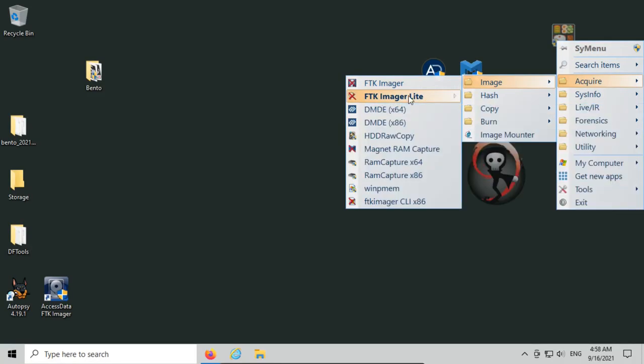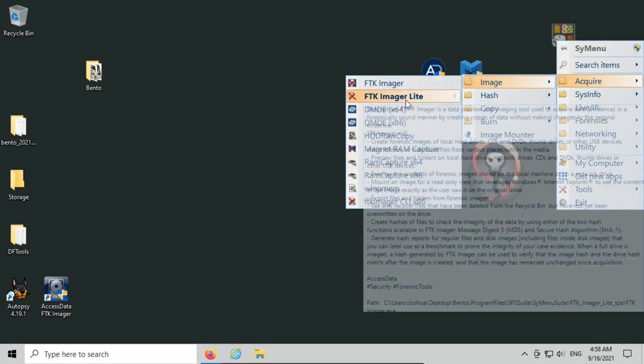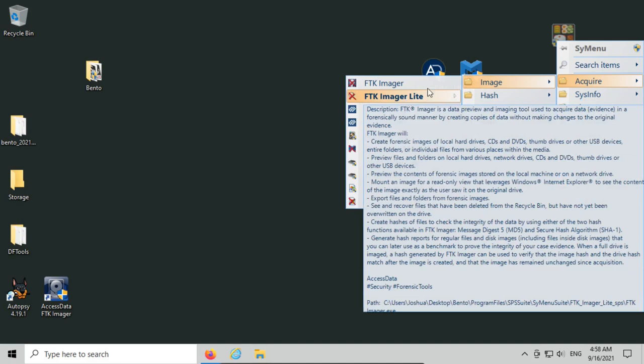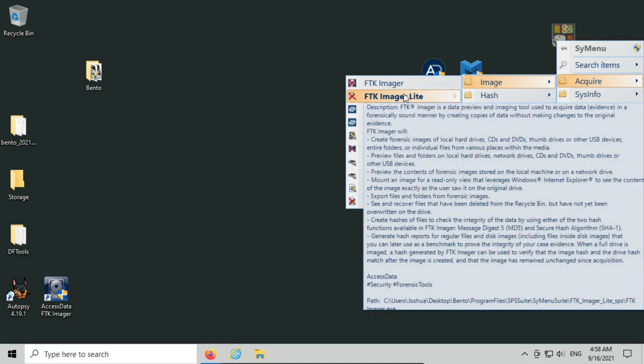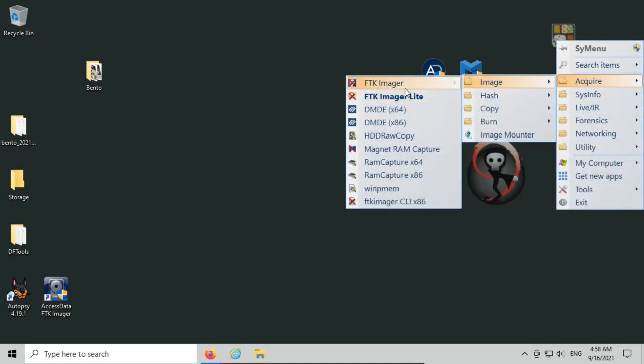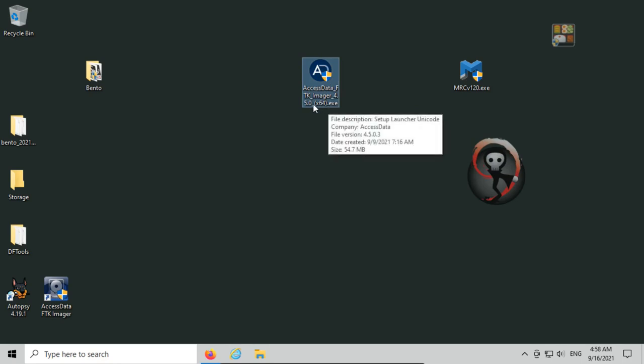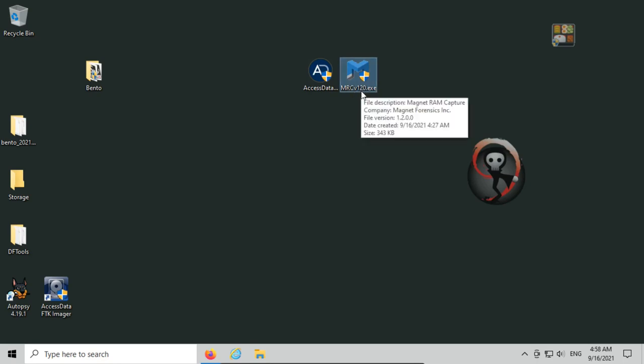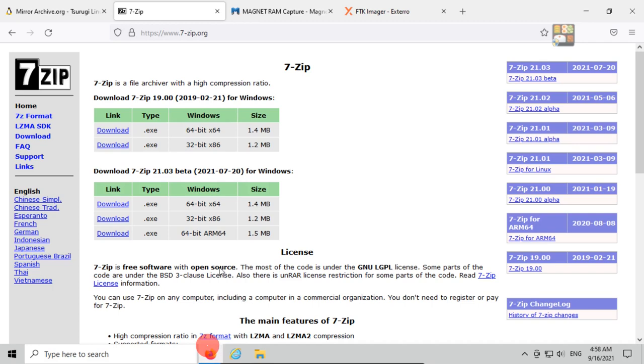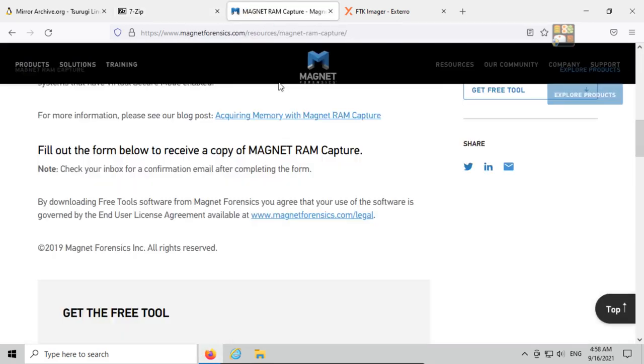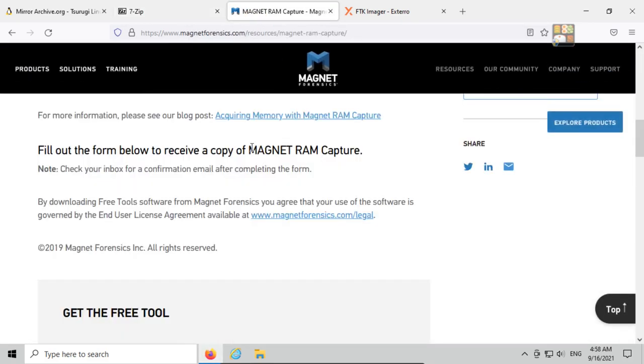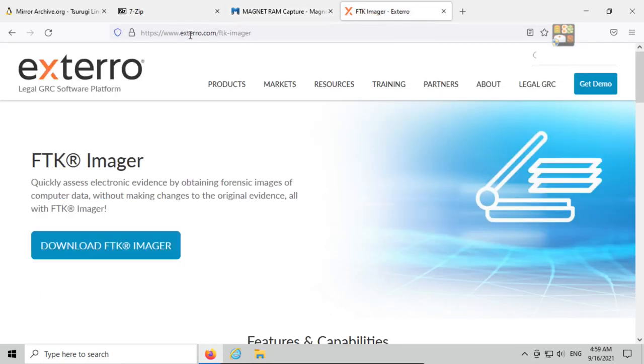We could have installed FTK Imager Lite directly, but let's say that's a very old version—it's a little bit slower. It's discontinued, so we want to use the newest version of FTK Imager, and we want to use Magnet RAM Capture. Well, I have the installers for AccessData FTK Imager 4.5 and Magnet RAM Capture version 1.2. I have those already downloaded. You can get them from magnetforensics.com—they have their free tools, Magnet RAM Capture—and for FTK Imager, it's just exterro.com/FTK-Imager, and you can download both of those. You will have to put in your contact information, but they are free downloads.